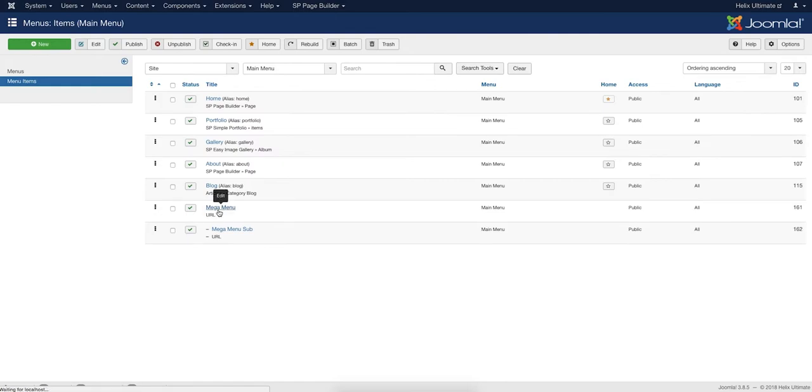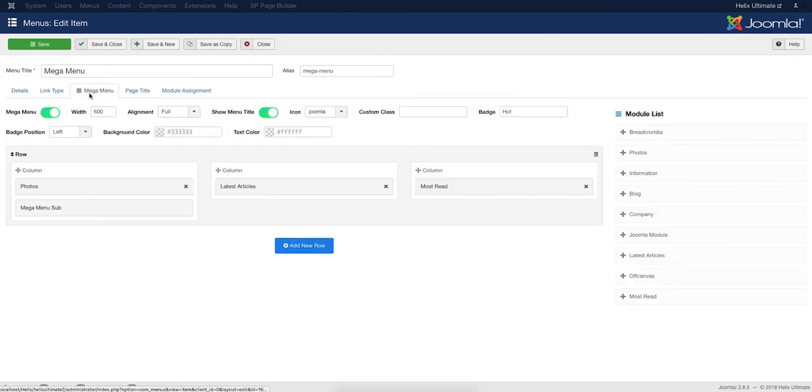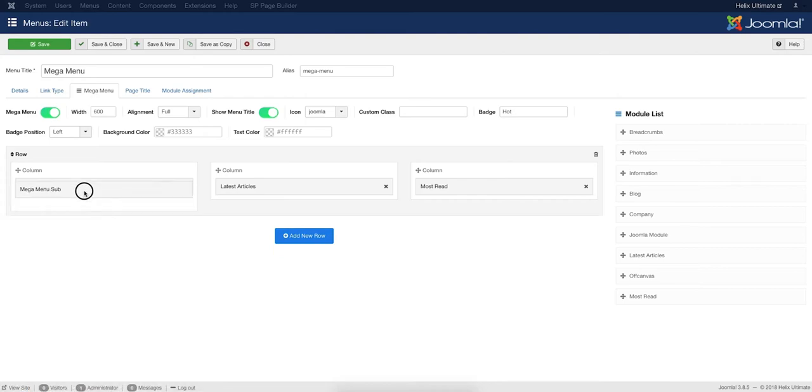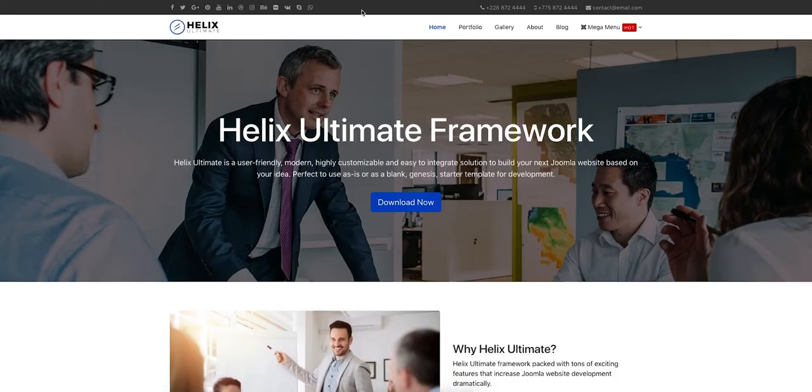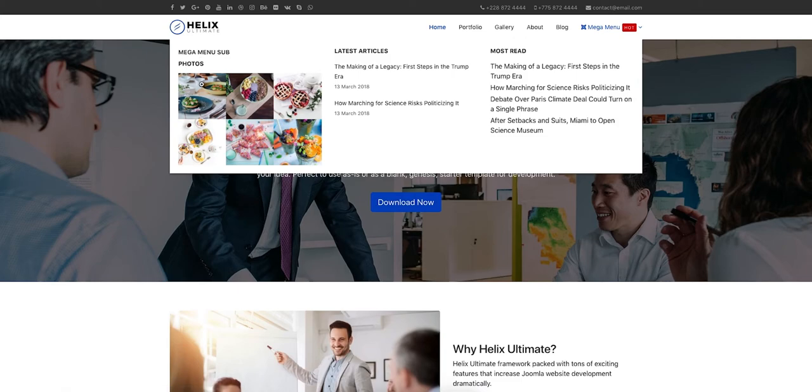Now, open the Mega Menu Item that you just set as the parent for the child menu item. You'll see the submenu item in a column of the Mega Menu. Place it where you want to. Save changes and check the website frontend. Yes, the child menu item has appeared in the Mega Menu.